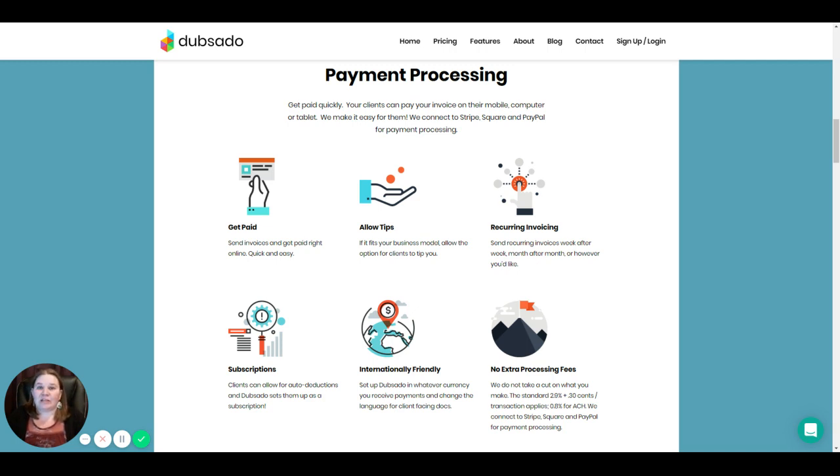And as far as payment processing, you have several different options that you can connect to Dubsado in order to collect that payment. Options include Stripe, Square, and PayPal.